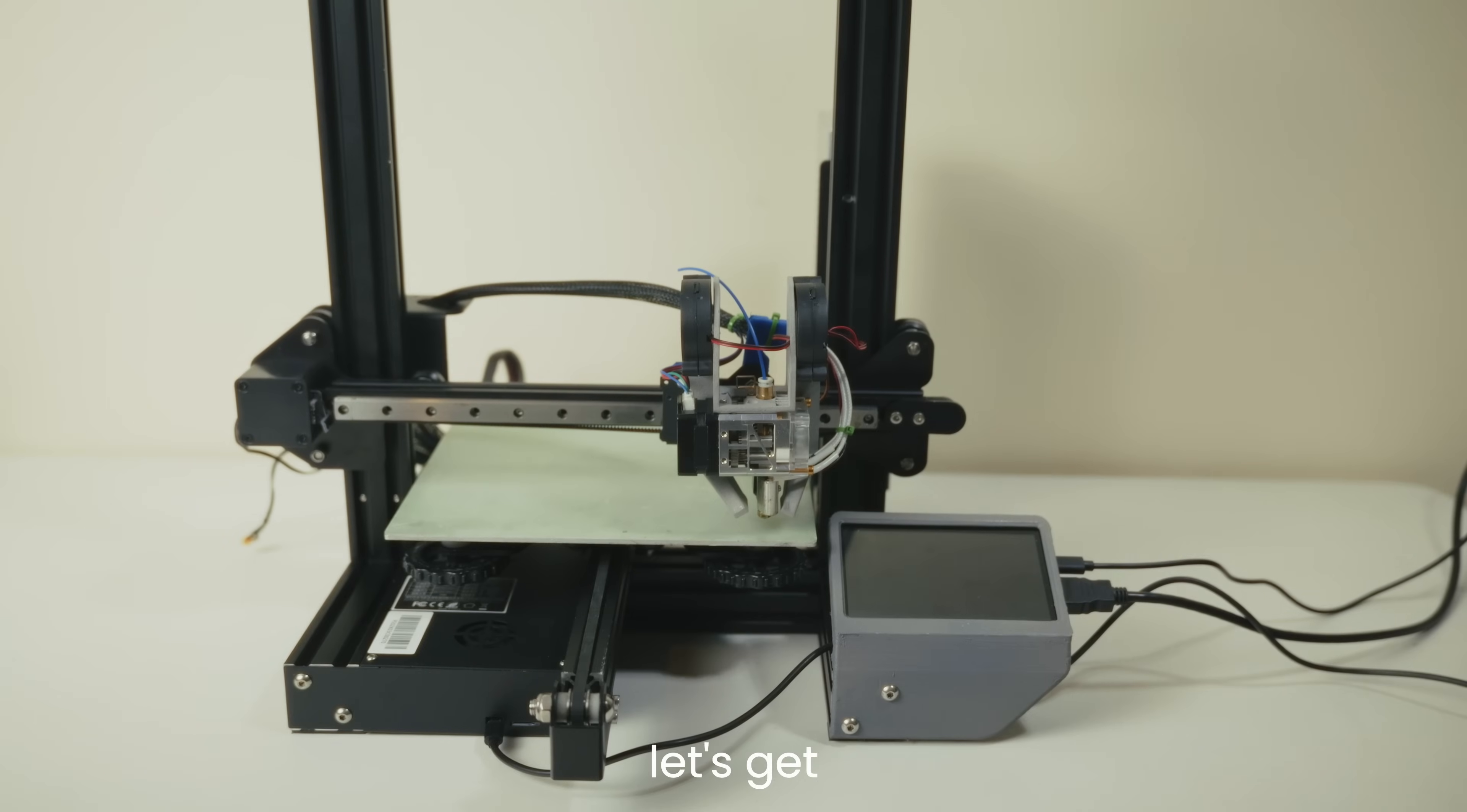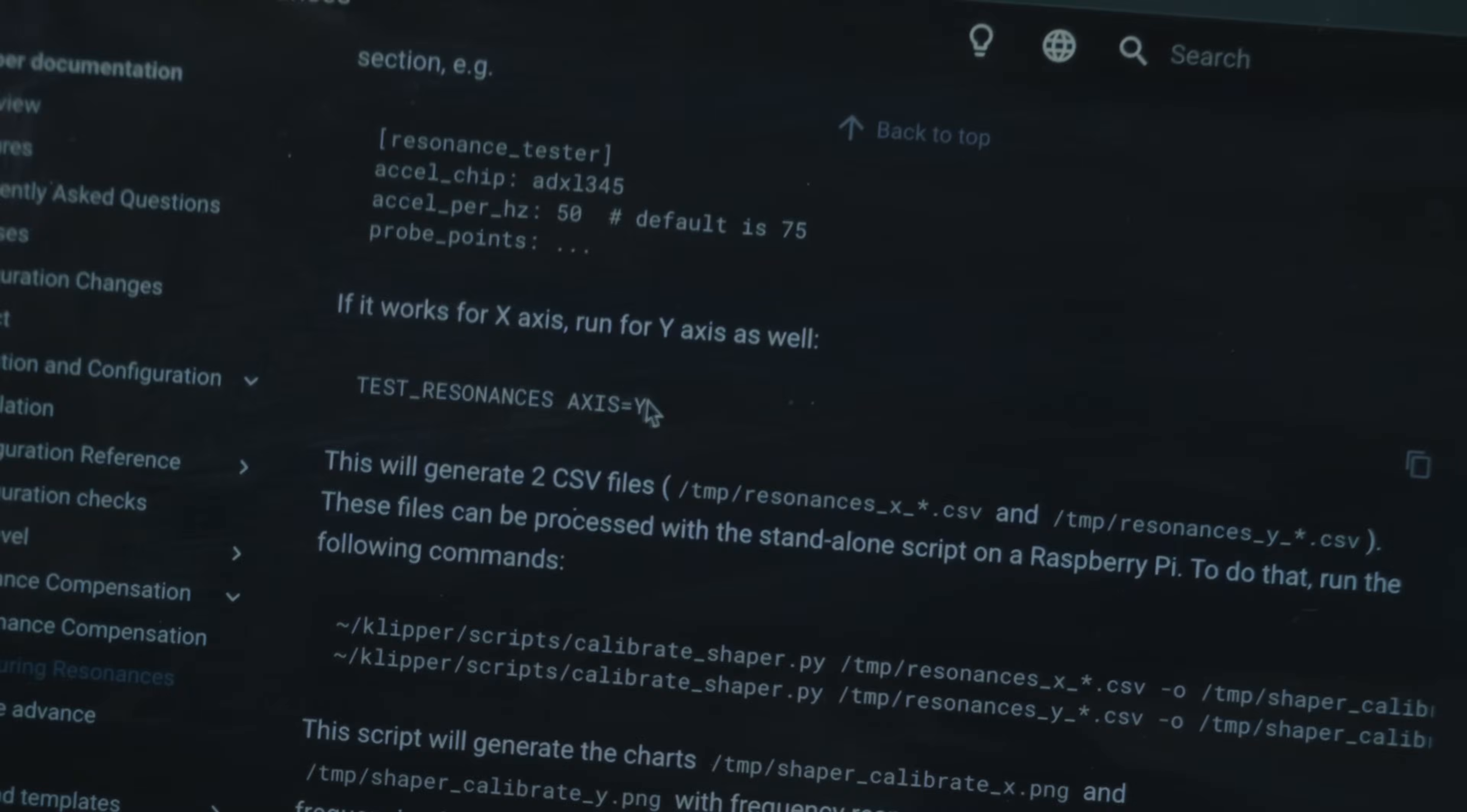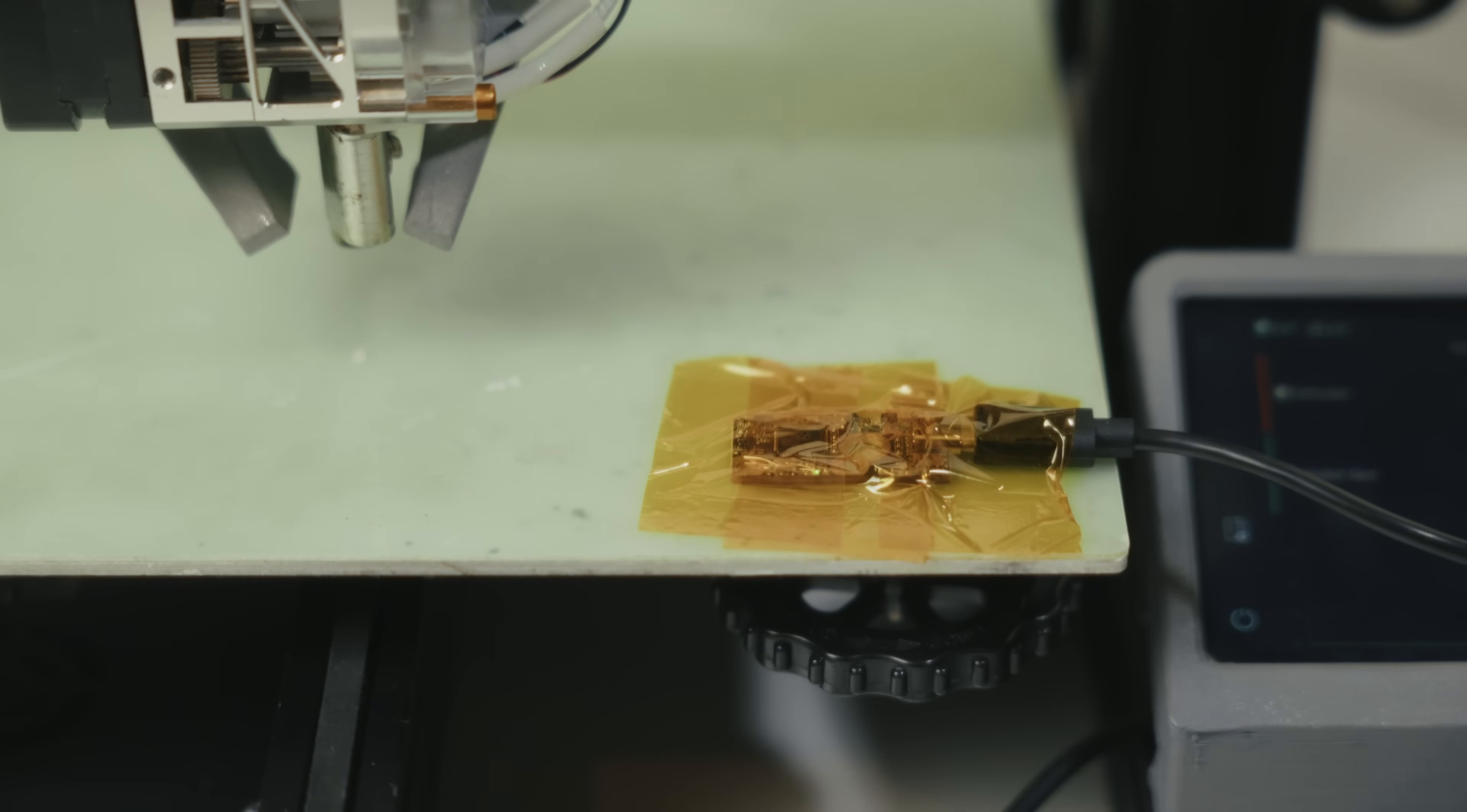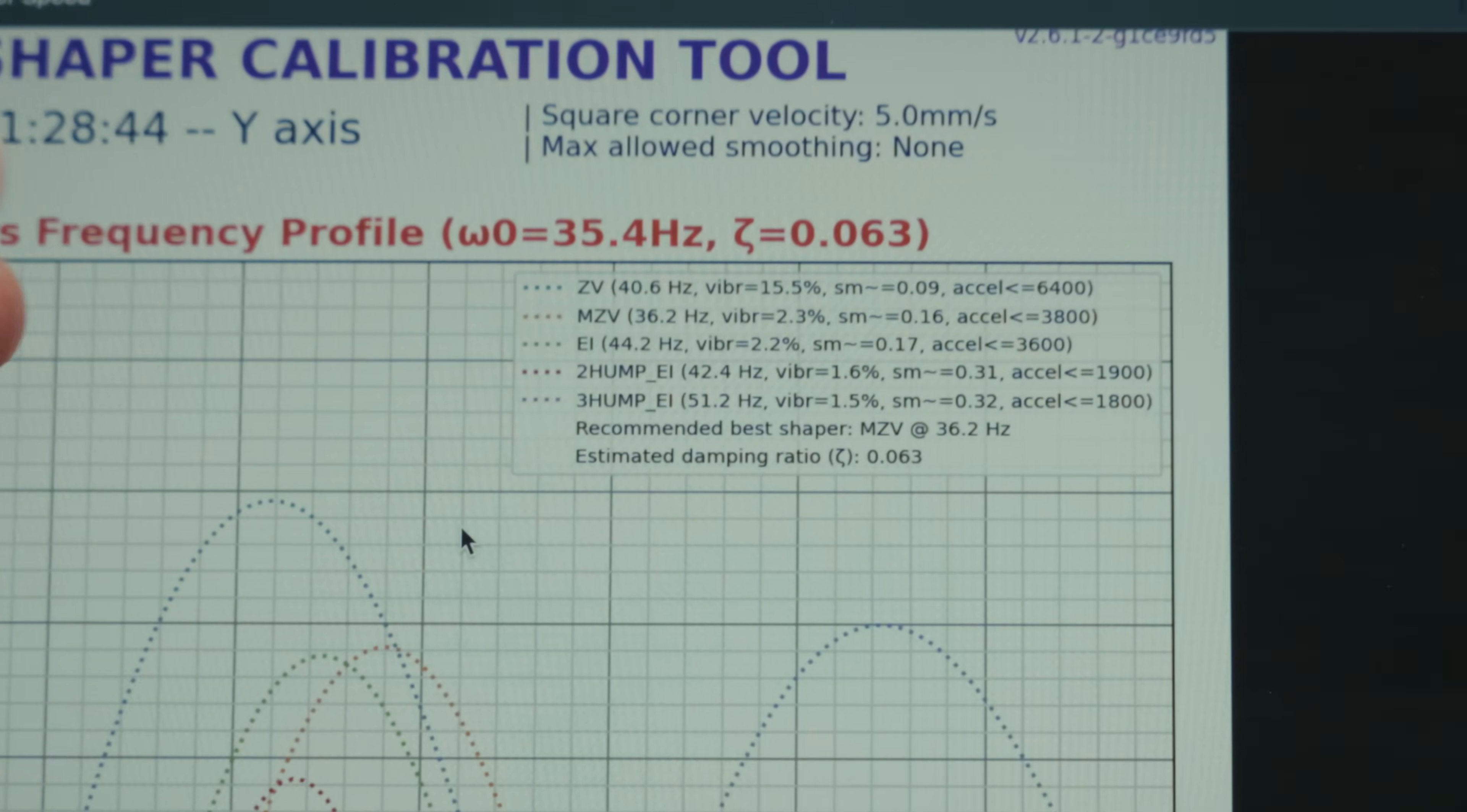All right, let's get those acceleration values. We've got the values here for the different shapers, but let's put it into a graph, as these are the max recommended accelerations for the y-axis.